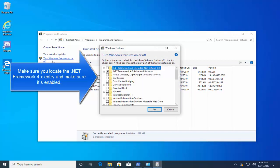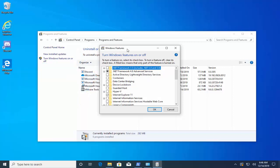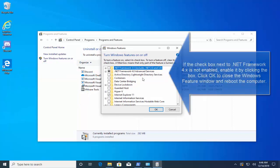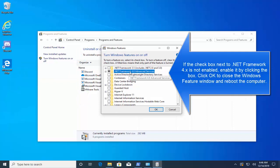Make sure you locate the .NET Framework 4.x entry and make sure it's enabled. If the checkbox next to .NET Framework 4.x is not enabled, enable it by clicking the box and click OK to close the Windows Features window and reboot the computer.